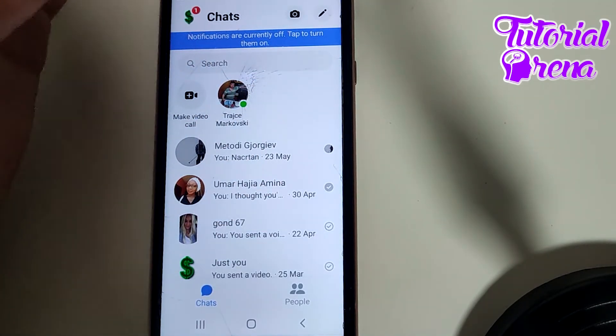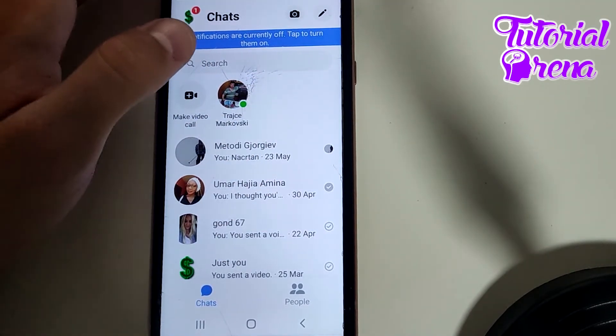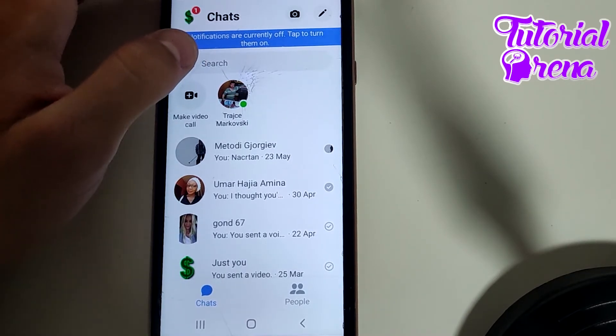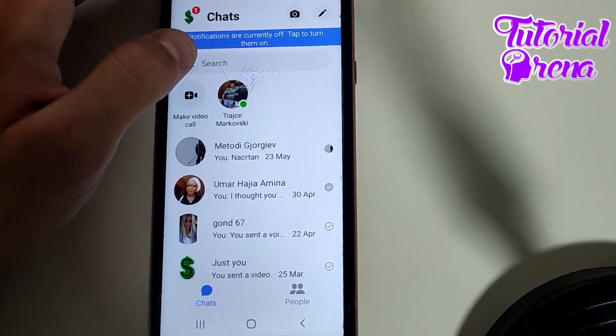Now if you go back and search for the group in the search box, the group will still appear, but the poll will be deleted.